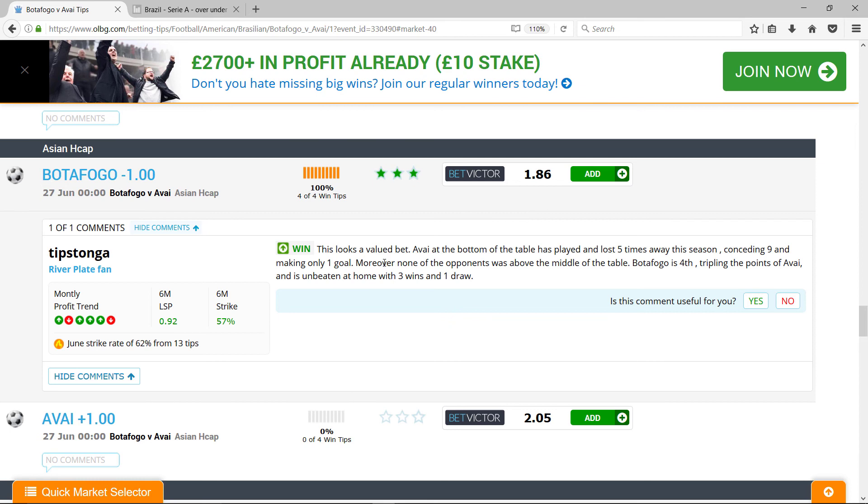This looks a value bet. I agree. When I put that in, the fair value according to my Poisson model was 1.5.